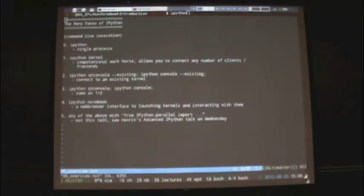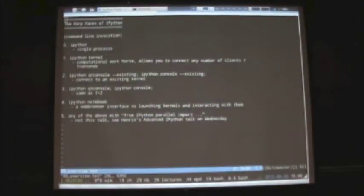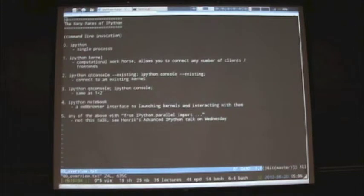Is this notebook available on the website? It's available in the GitHub repo. It's up on the website. It's about Paul's intro.